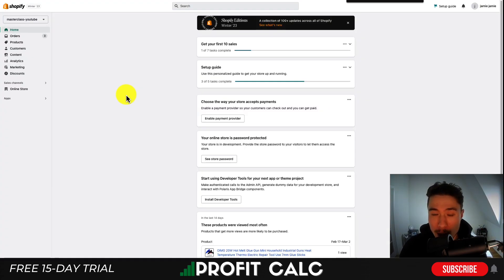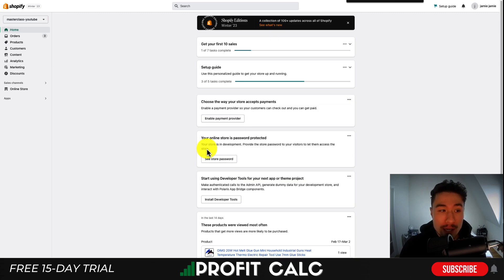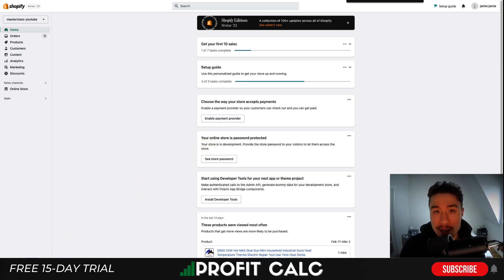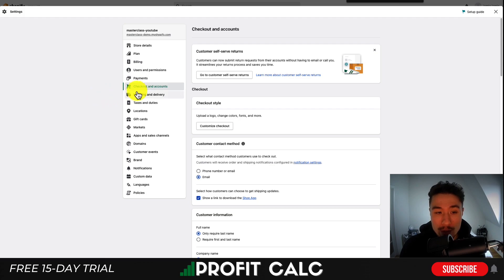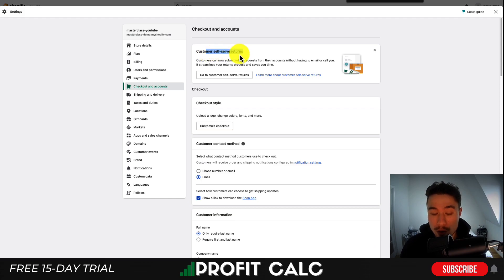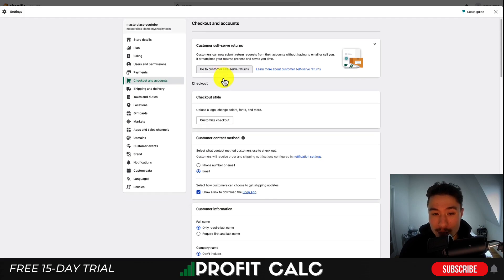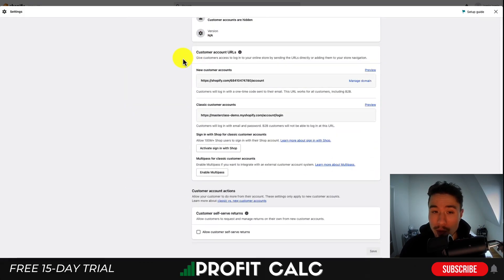From your Shopify dashboard, go to the left-hand side and scroll all the way down to Settings. Once you're in Settings, scroll down to Checkout and Accounts and click on that menu. You should see a new option here — if you don't, just search for 'returns' by pressing Command+F or Control+F. If you see this option, click on 'Go to Customer Self-Service Returns' and this will bring you to the new section.